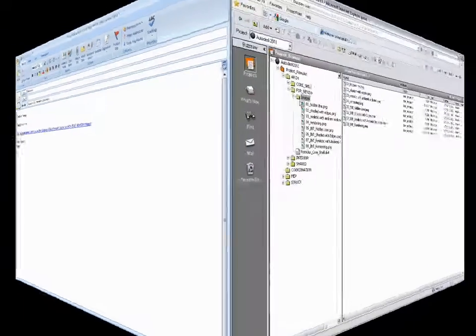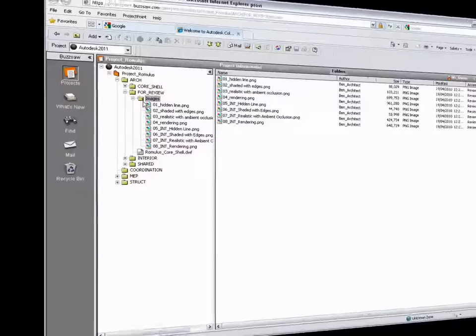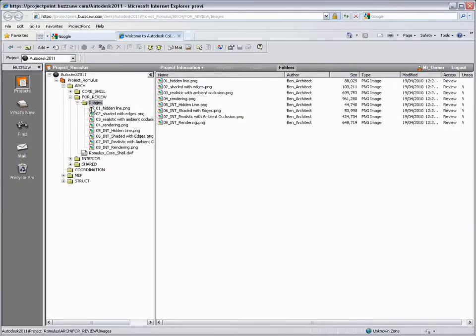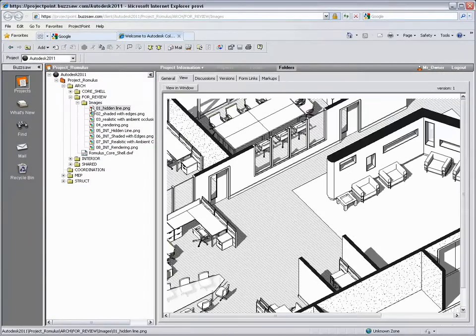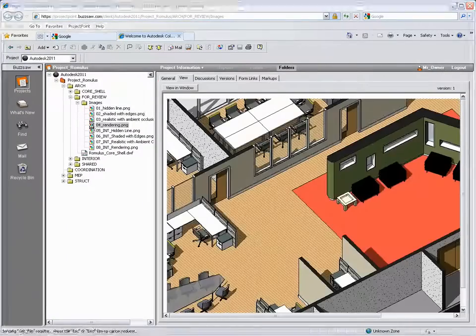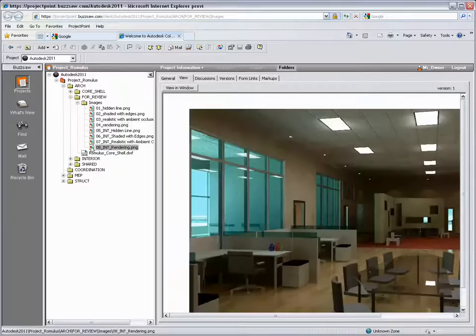After following the link in the email, Mr. Owner is able to see the images within the Buzzsaw web client and he's happy with the way the project is shaping up. Thank you.